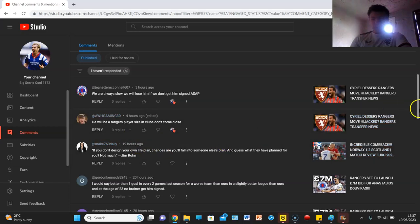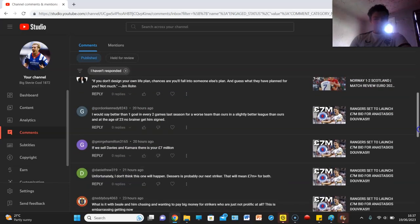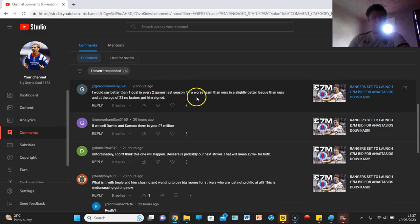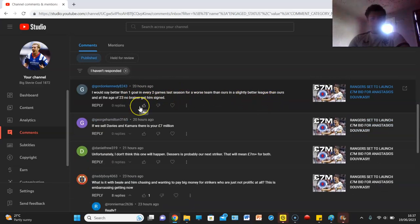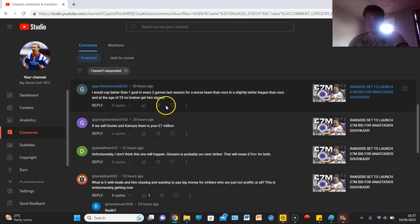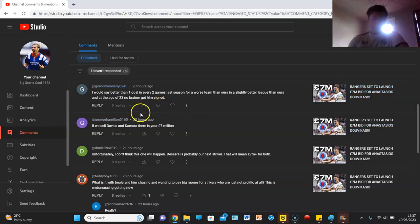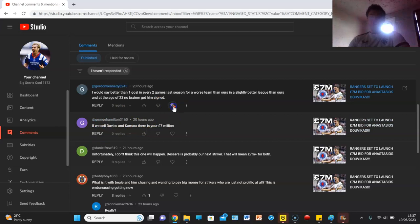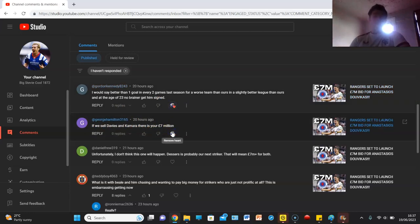I mean, that's just a fake comment, we don't need to talk about them. Gordon Kennedy says better than one goal every two games last season for a worse team than ours, a slightly better league than ours, at the age of 23, no brainer, get him signed. Yeah, the Dufoucous, or however you pronounce his name, looks alright. As George Hamilton says, if we sell Davies and Kamara, that is your 7 million, exactly son, exactly.